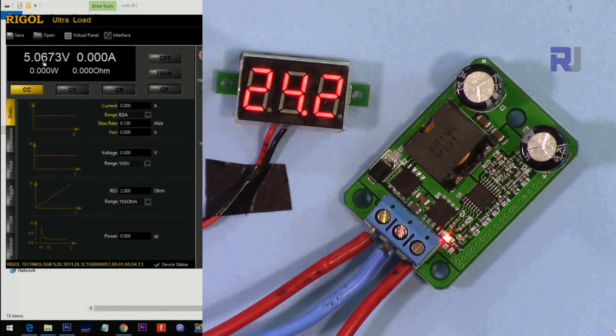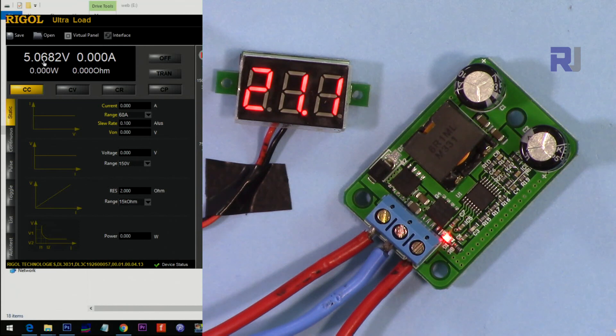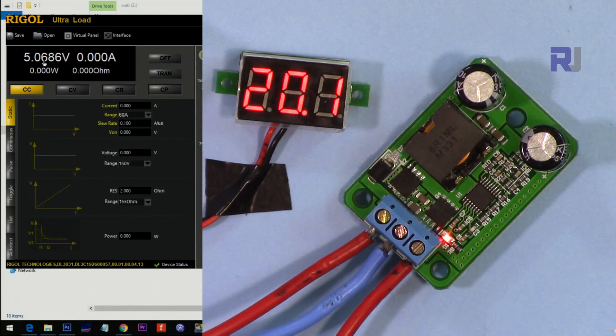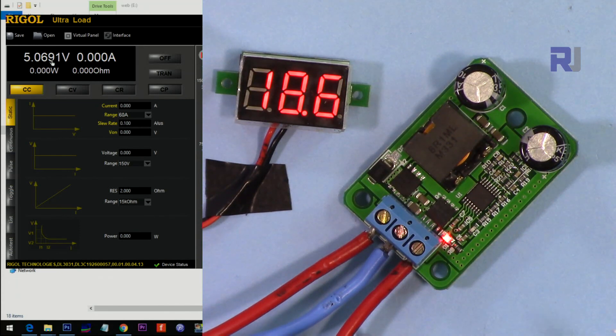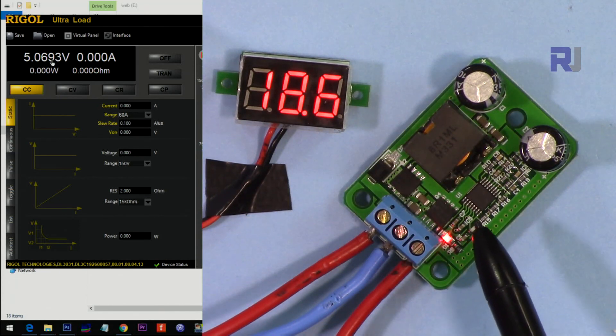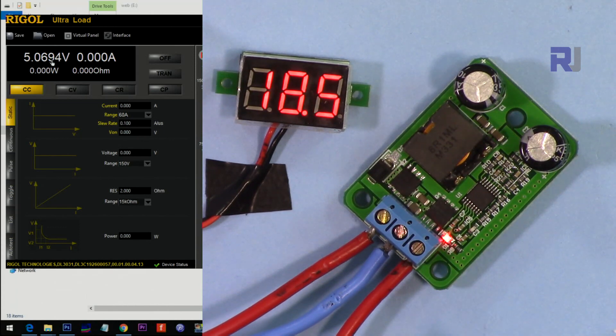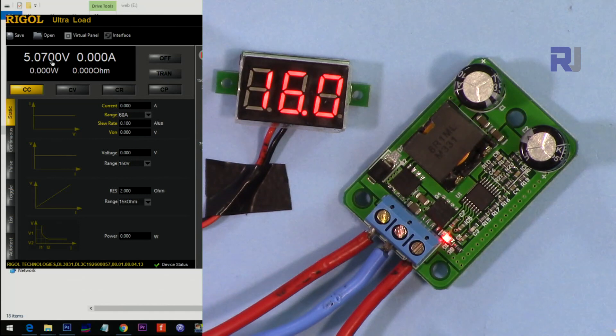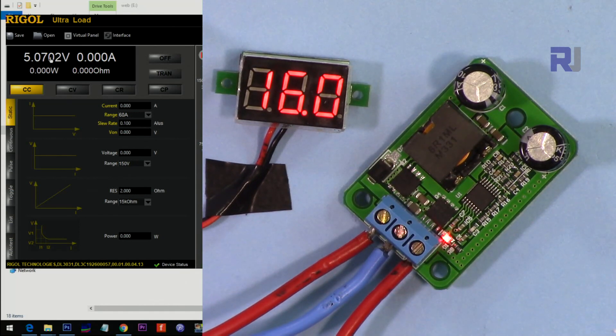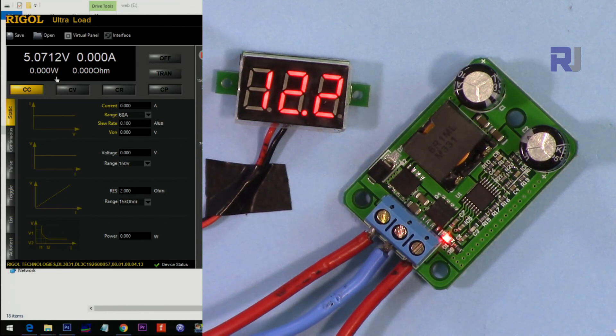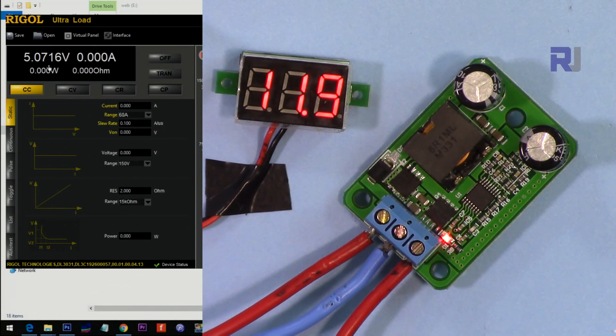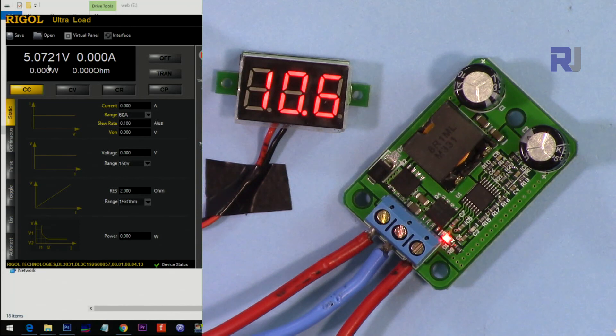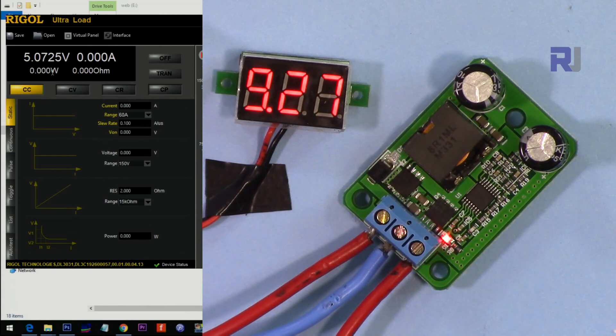We are still reading 5 volts. 20 volts. Still very stable. Remember this is done now without the load, so we will test it with the load later. 15 volts: 5.07. So it's 5 volts. And then let's go for 12 volts.